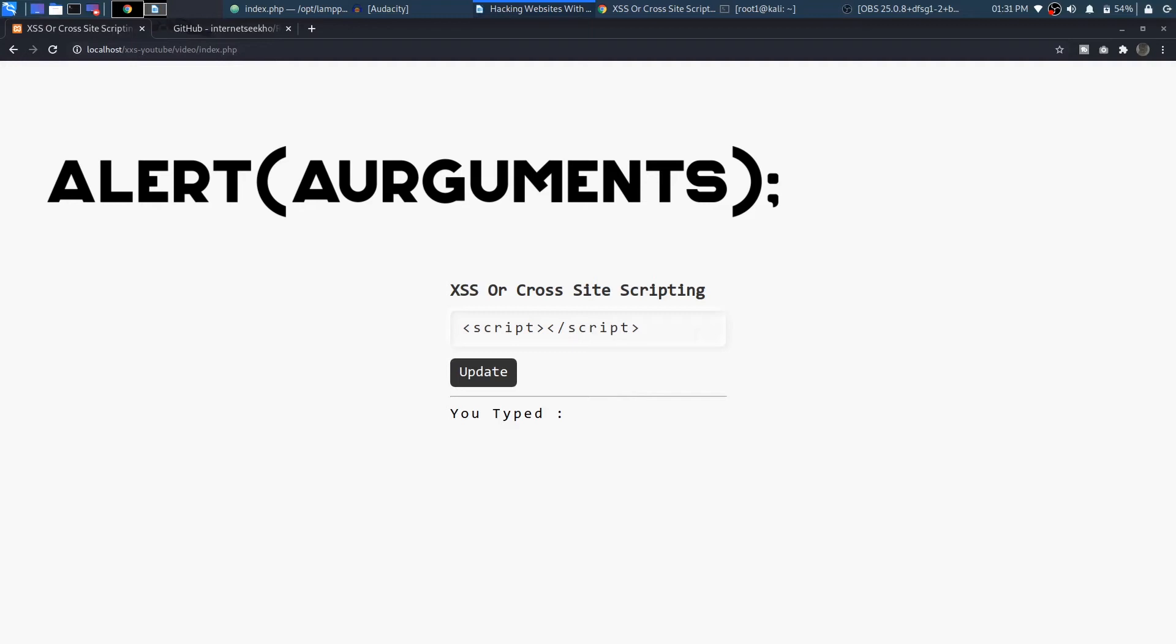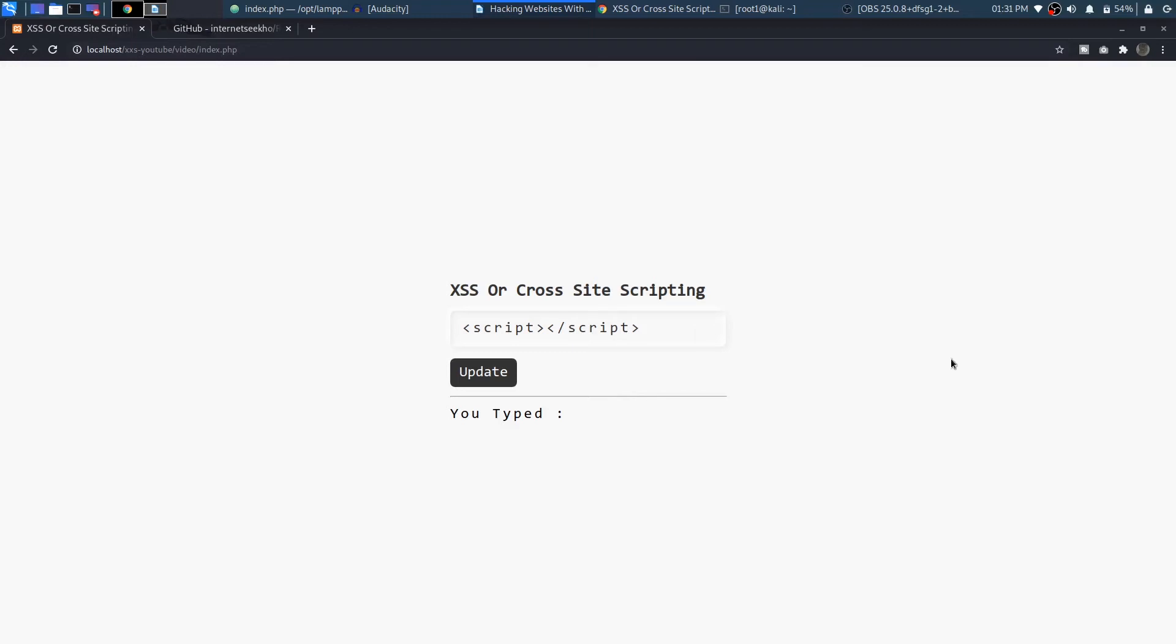Right now just try calling the alert function within your script. So I'll come over here and write 'alert'. If you don't know what alert is or how it works you can just Google it, but just to give you an introduction, it just alerts something on your face.